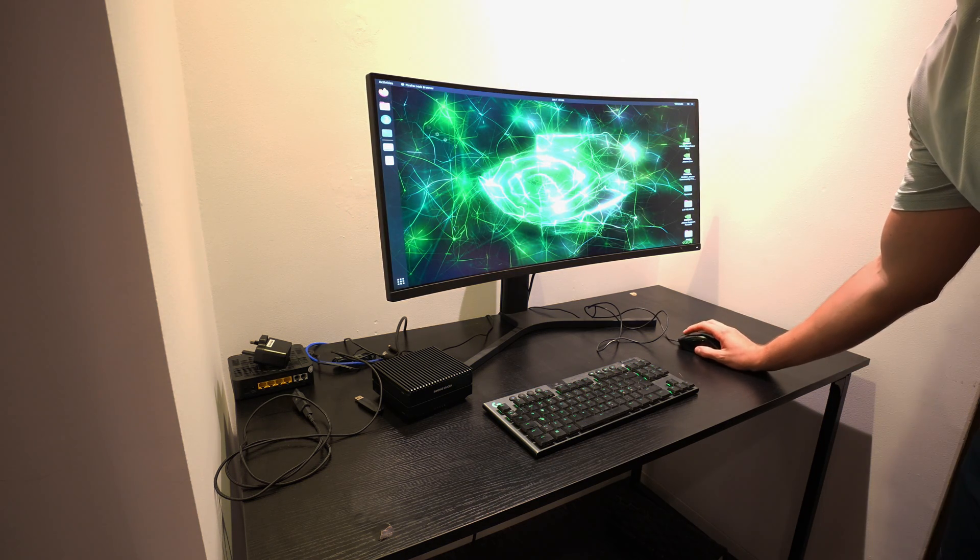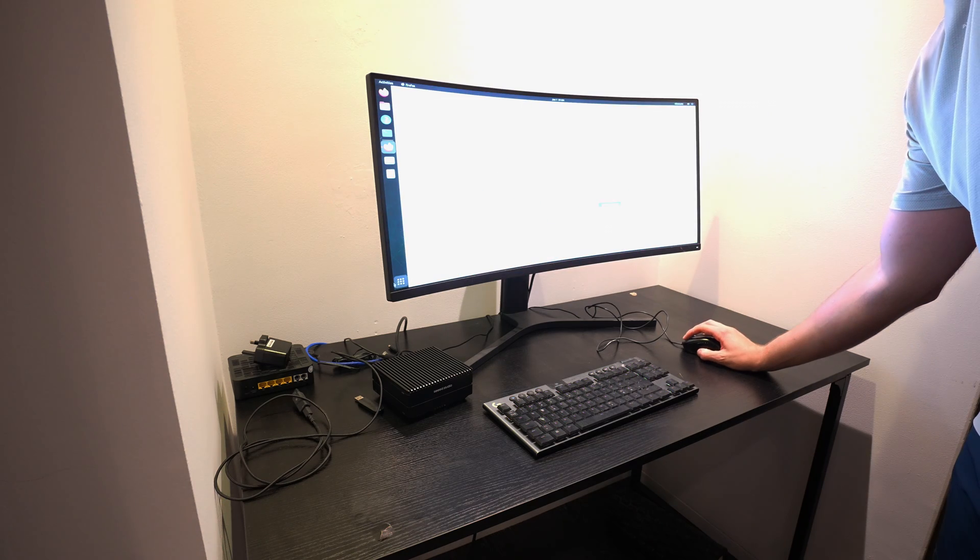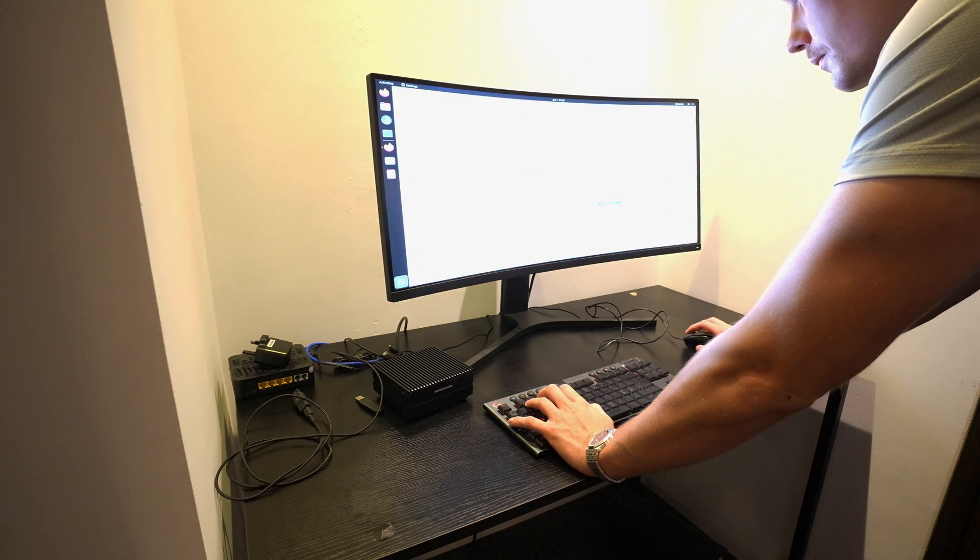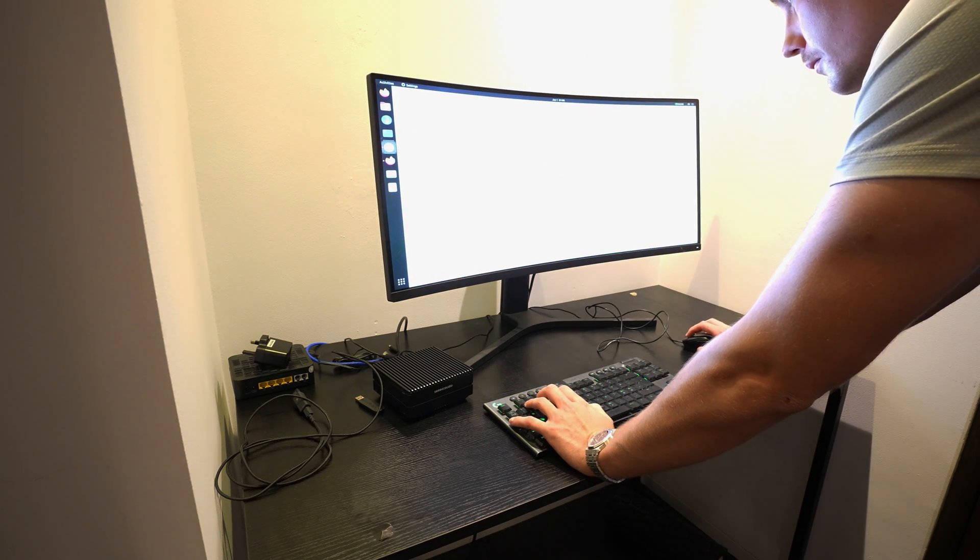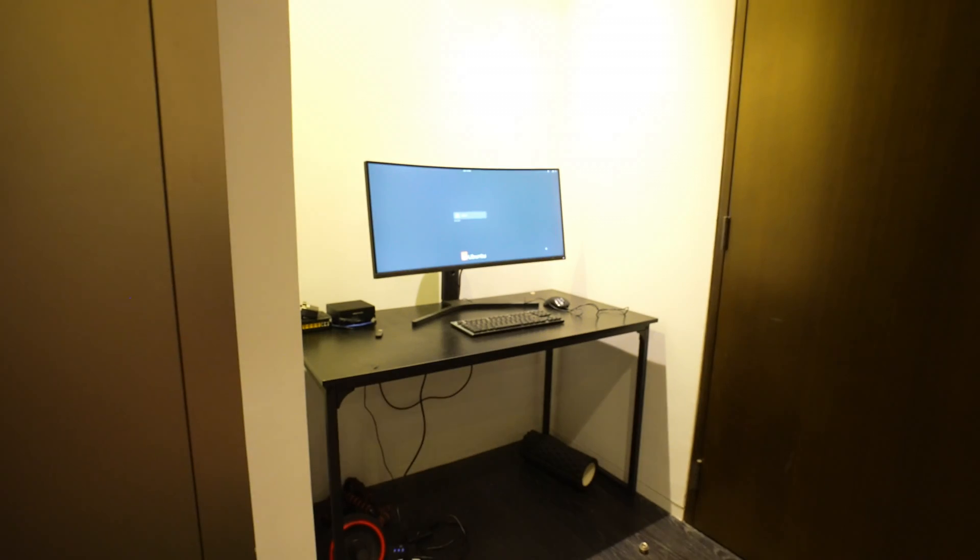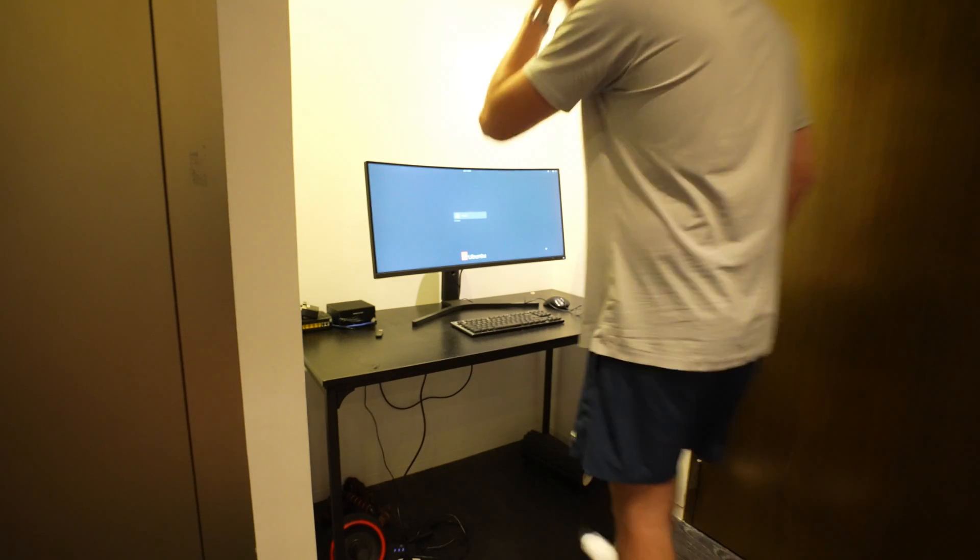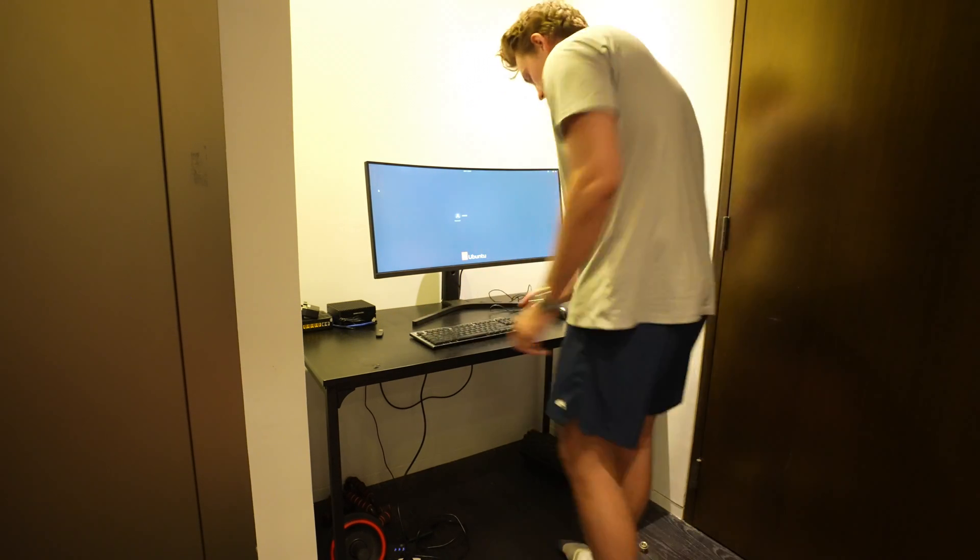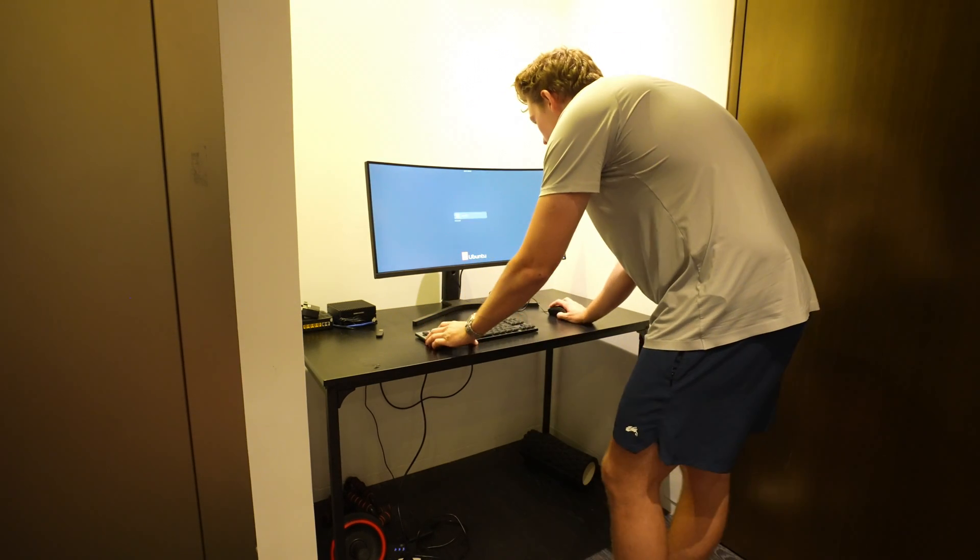In my office I both have a setup specifically just for the Jetson boards. I can have my Linux system over there in the corner. I can just go over there, don't have to switch anything. And then I have my main MacBook setup, Windows setup and so on at my main desk.